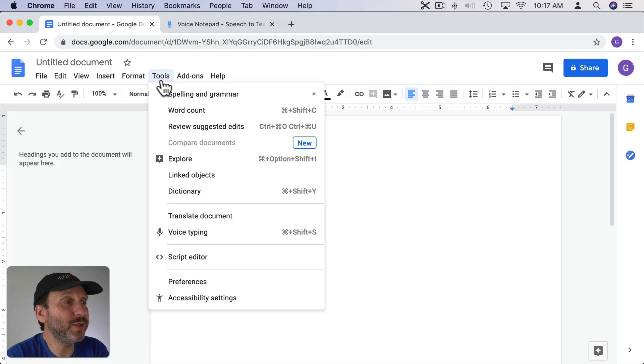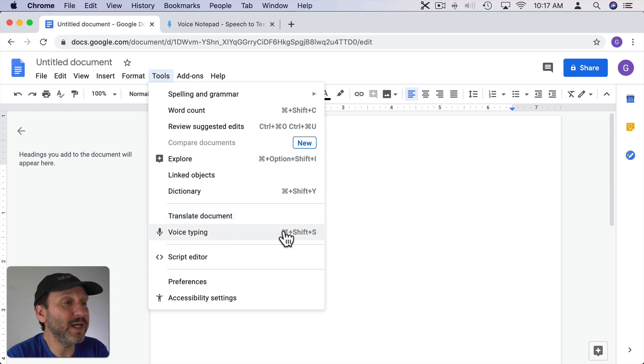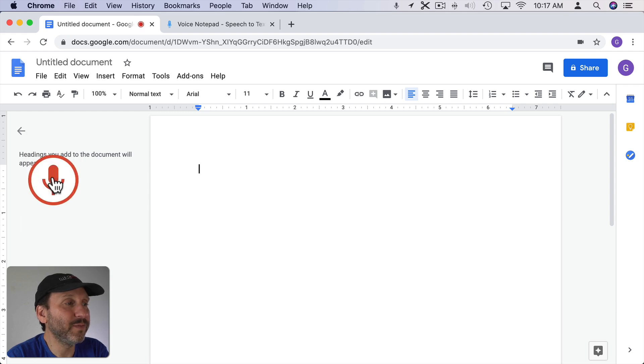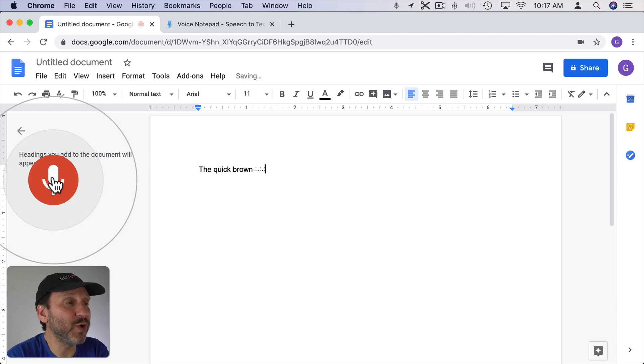So click on Tools and then Voice Typing, or you can see it's Command Shift S. You see this button right here. Click it and go. The quick brown fox jumps over the lazy dog.